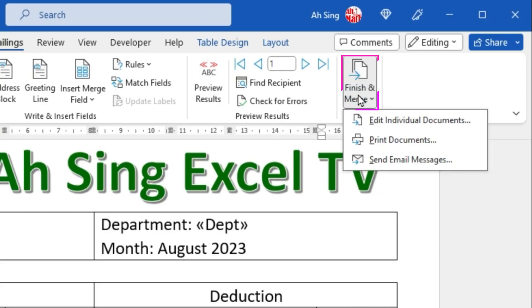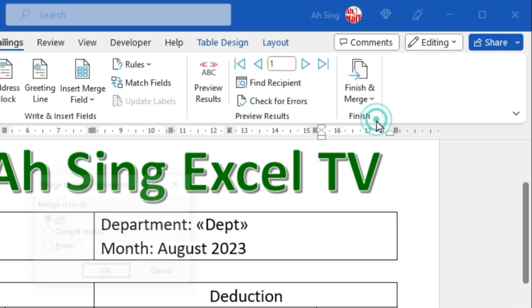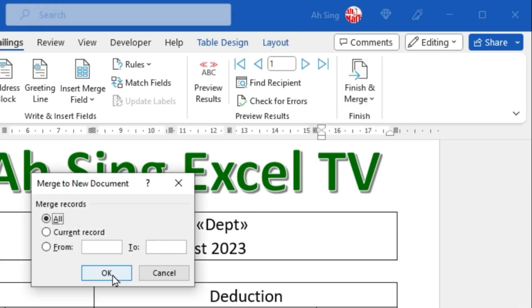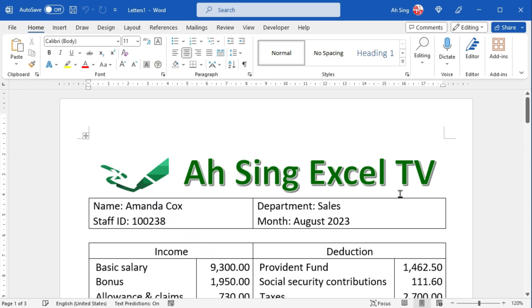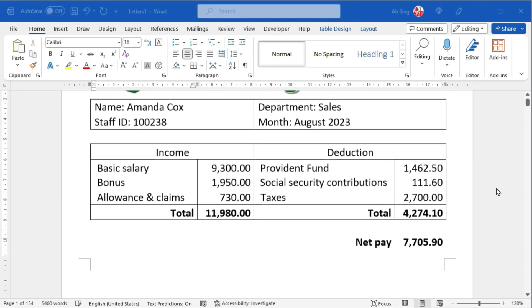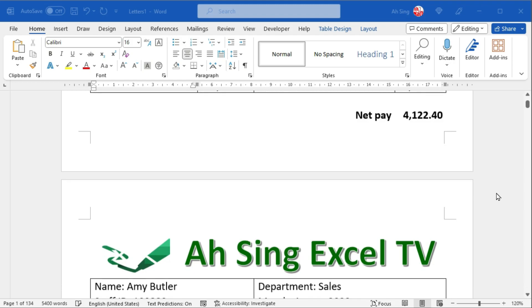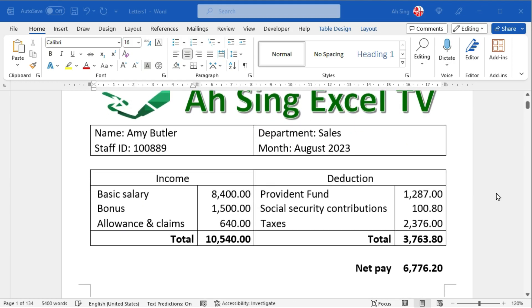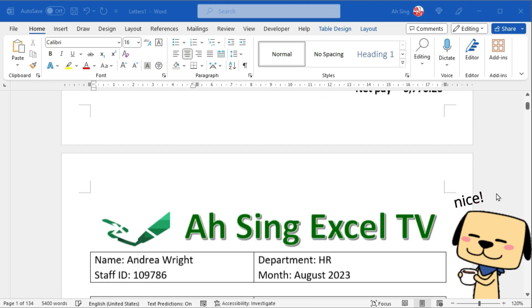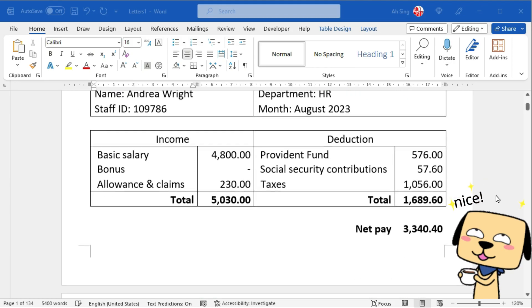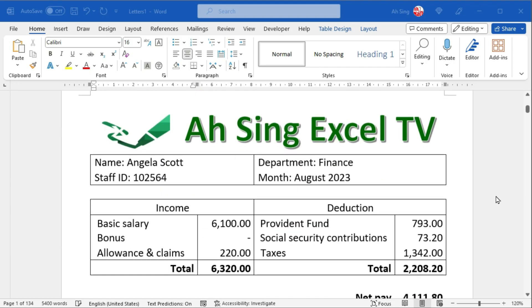Once we have finished inserting merge fields, click on Finish and Merge. Select Edit Individual Documents and click on OK. And all the particulars are now transferred to the correct page, as we can see here.